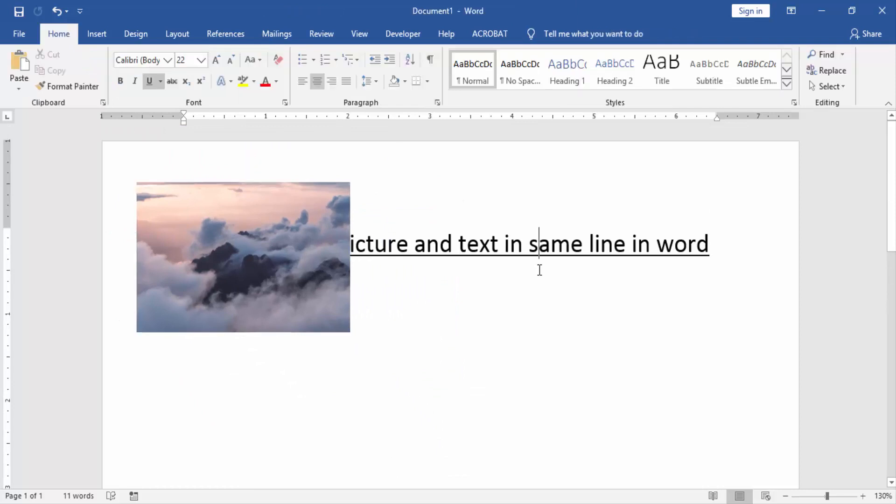Now we can see here we inserted this picture and text in the same line.